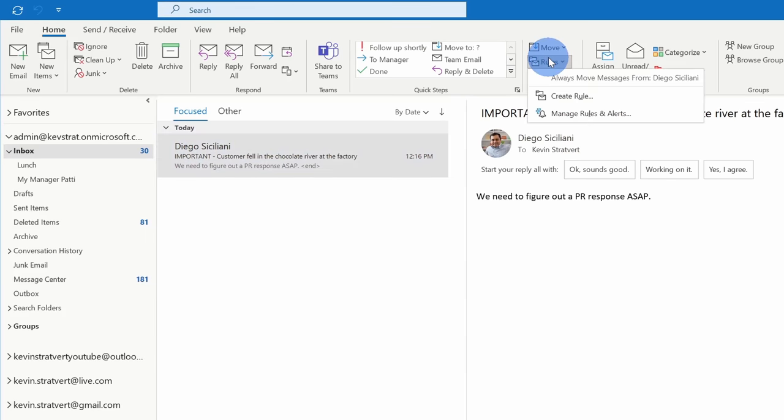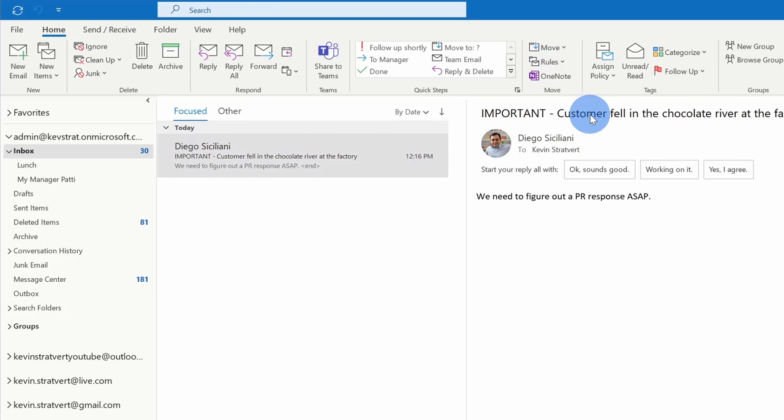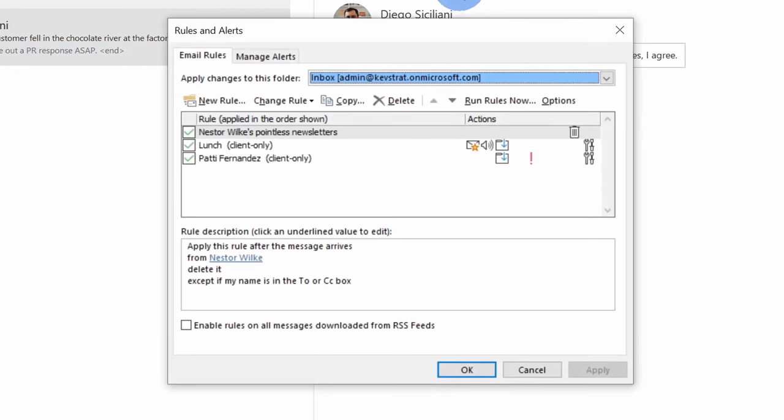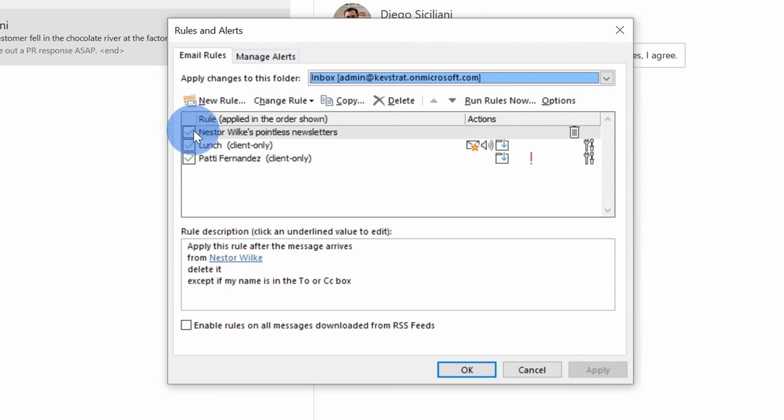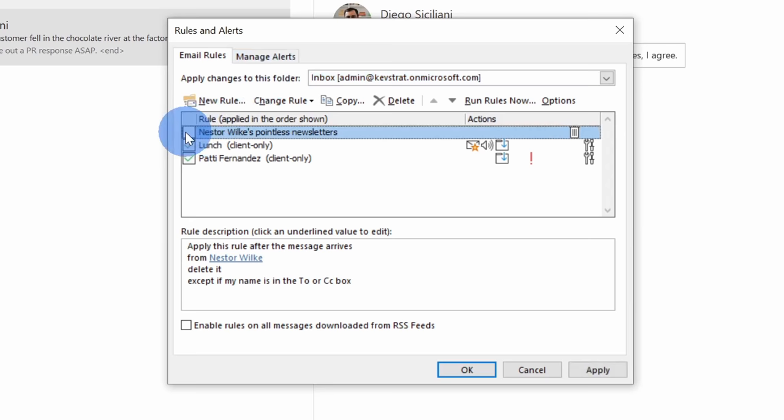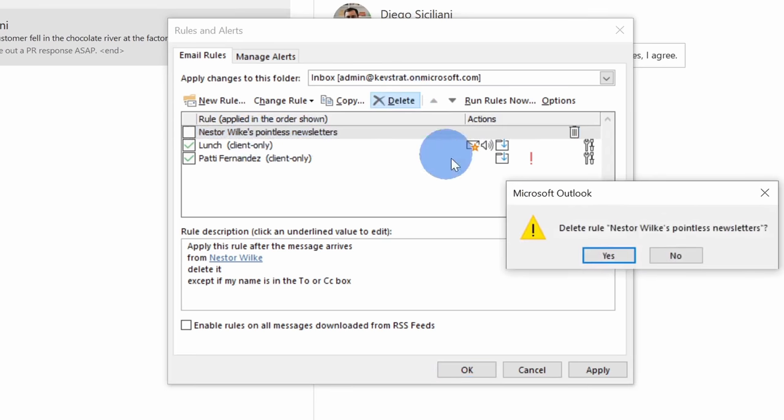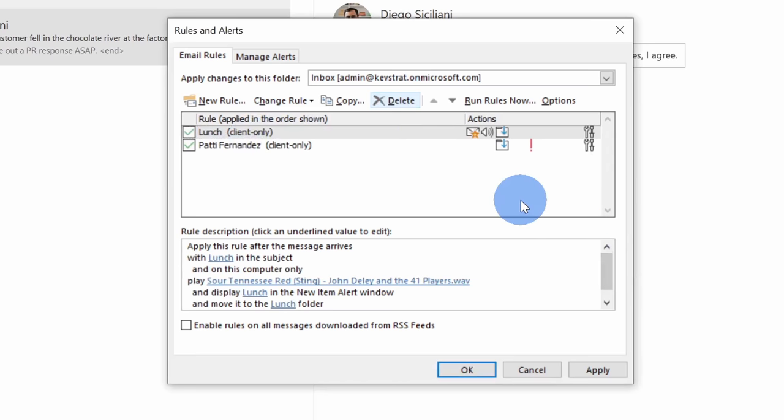Here let me go back to rules and let's go back to manage rules and alerts. Within here, maybe I really should read Nestor's newsletters. I can come over and I could turn a rule off by checking this box. So this rule is still there, but it's no longer activated. Now let's say I just wanted to get rid of a rule altogether. I could click on delete right up here and this will get rid of that rule.